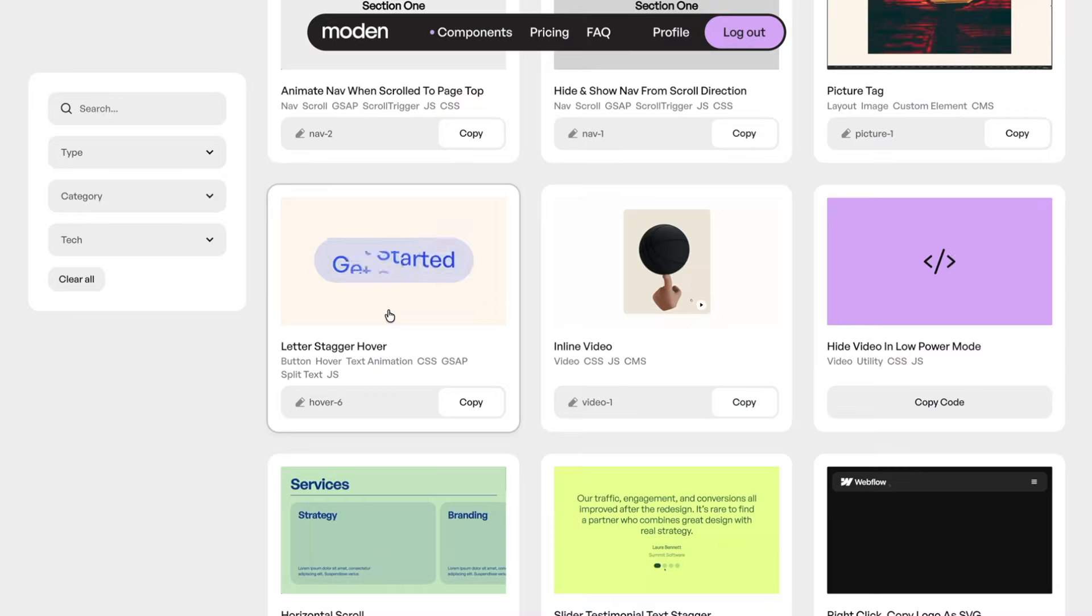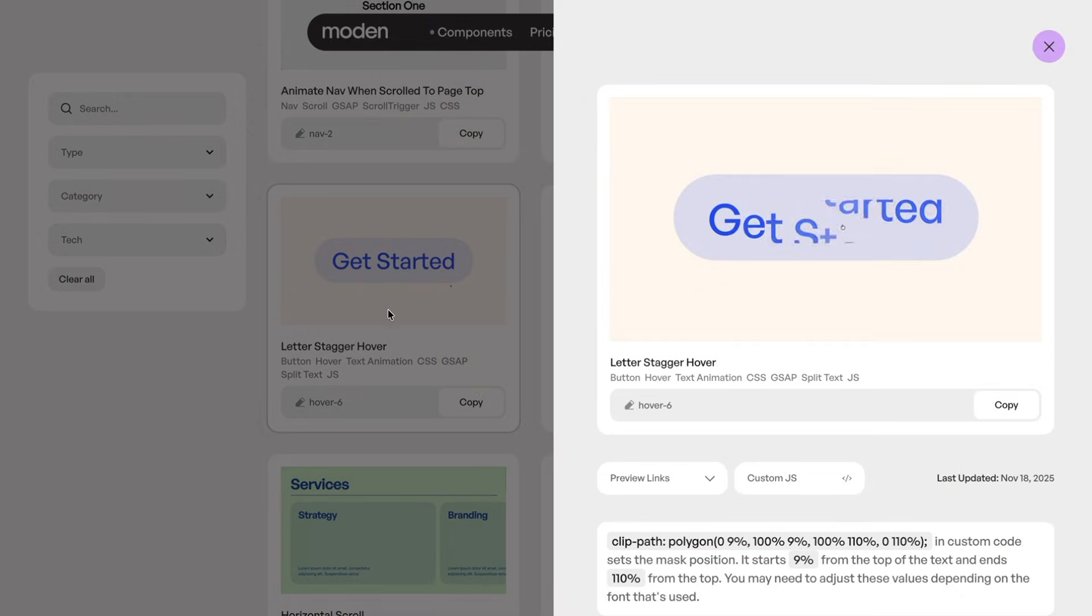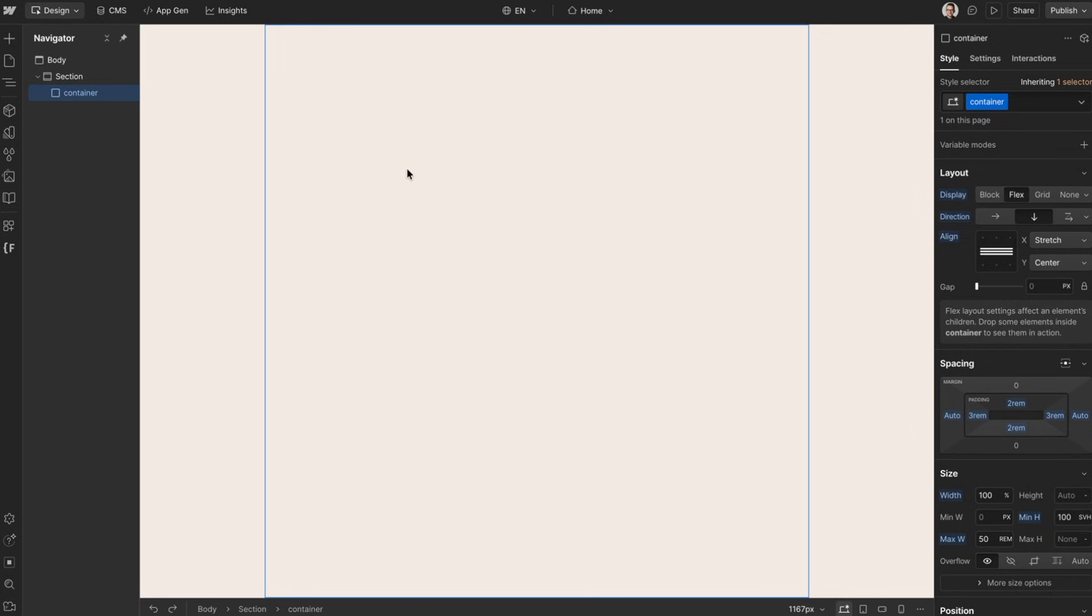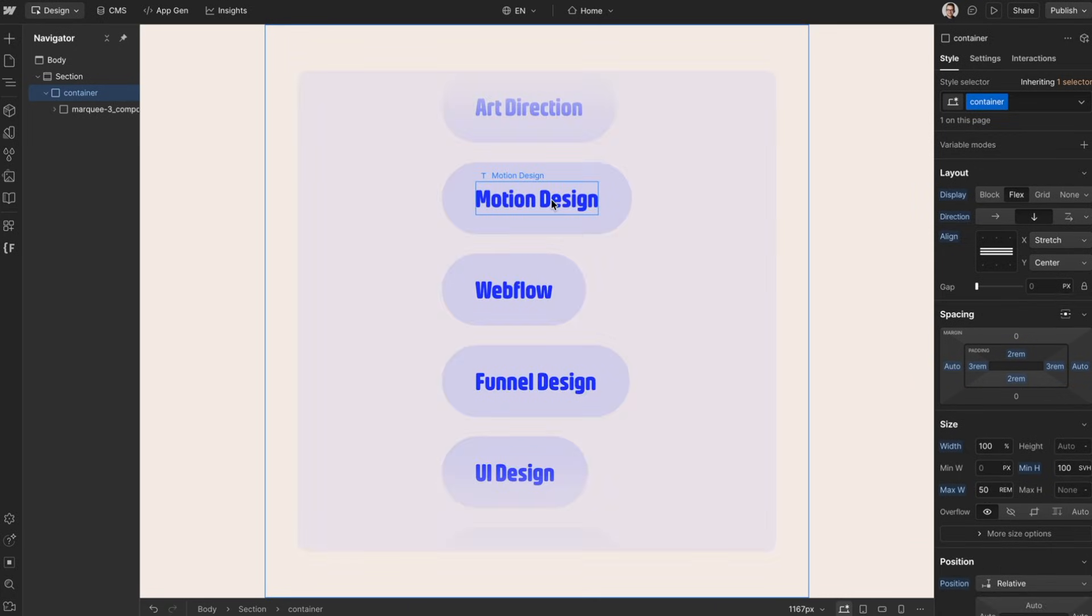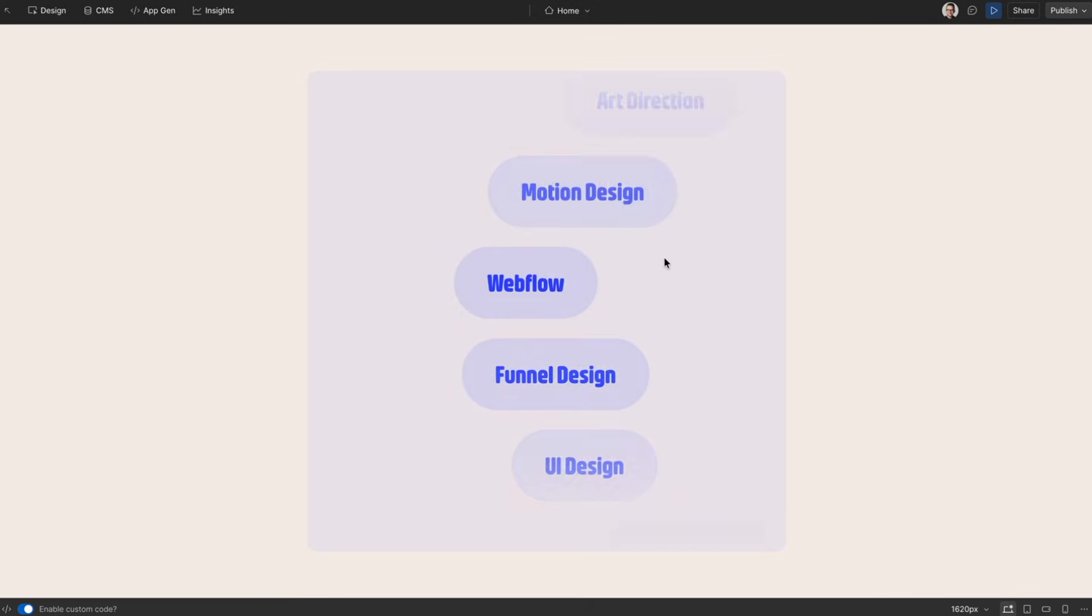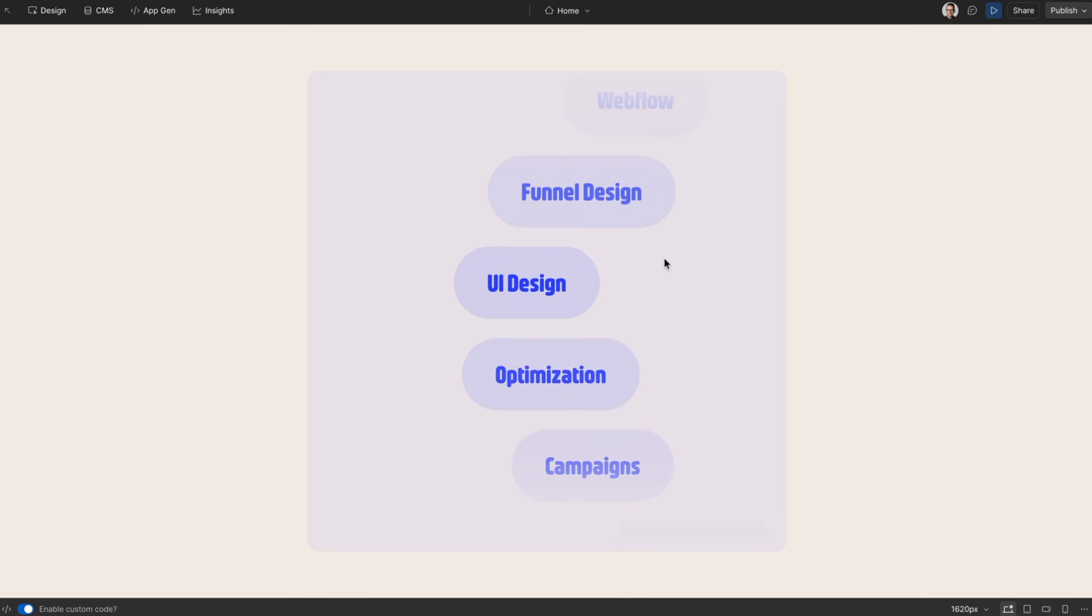That's why I'm excited to announce the release of my component library for Webflow called Modem. Modem works with any Webflow project in any framework, and you can copy pre-built interactions and layouts that are minimally styled so they adapt to the styles of your project.